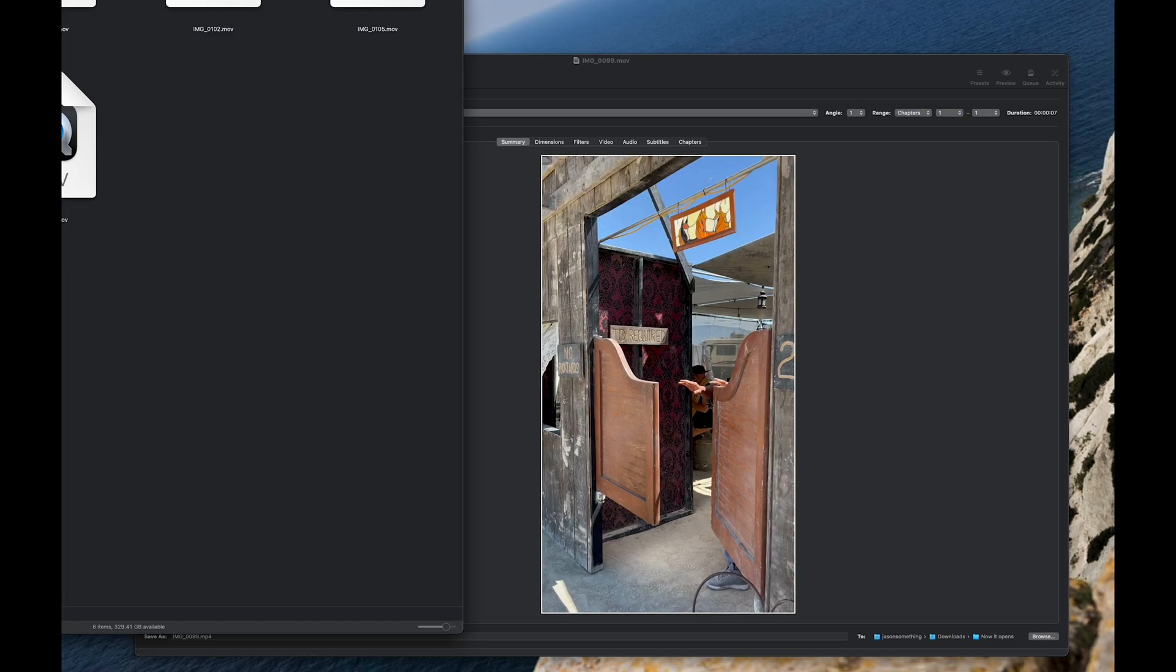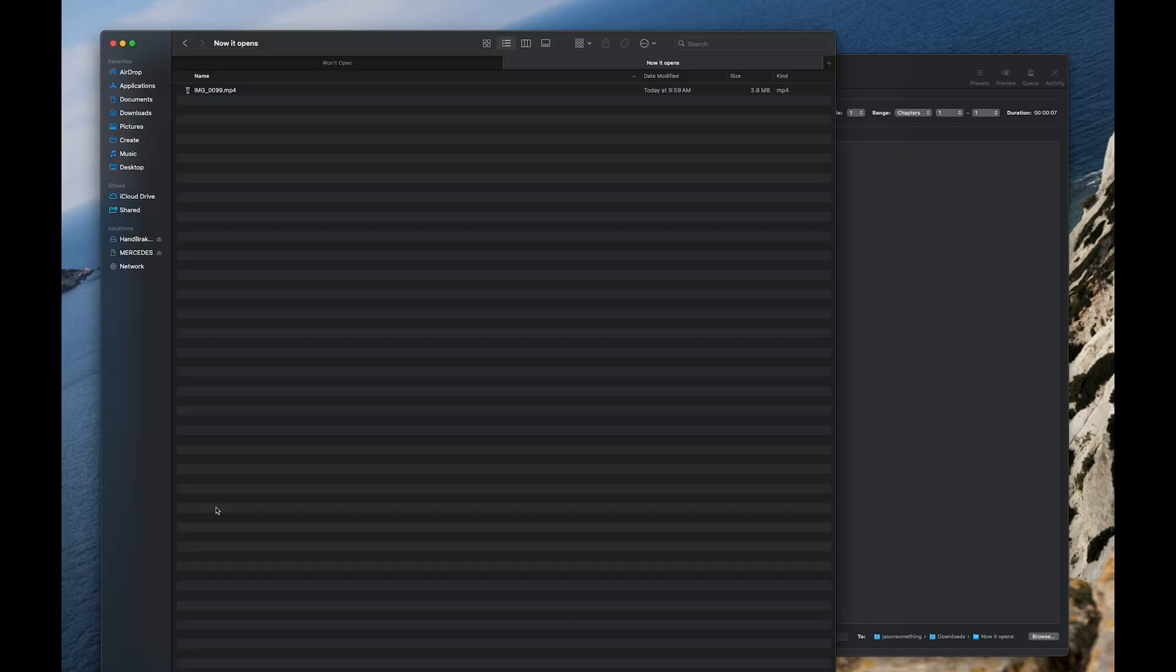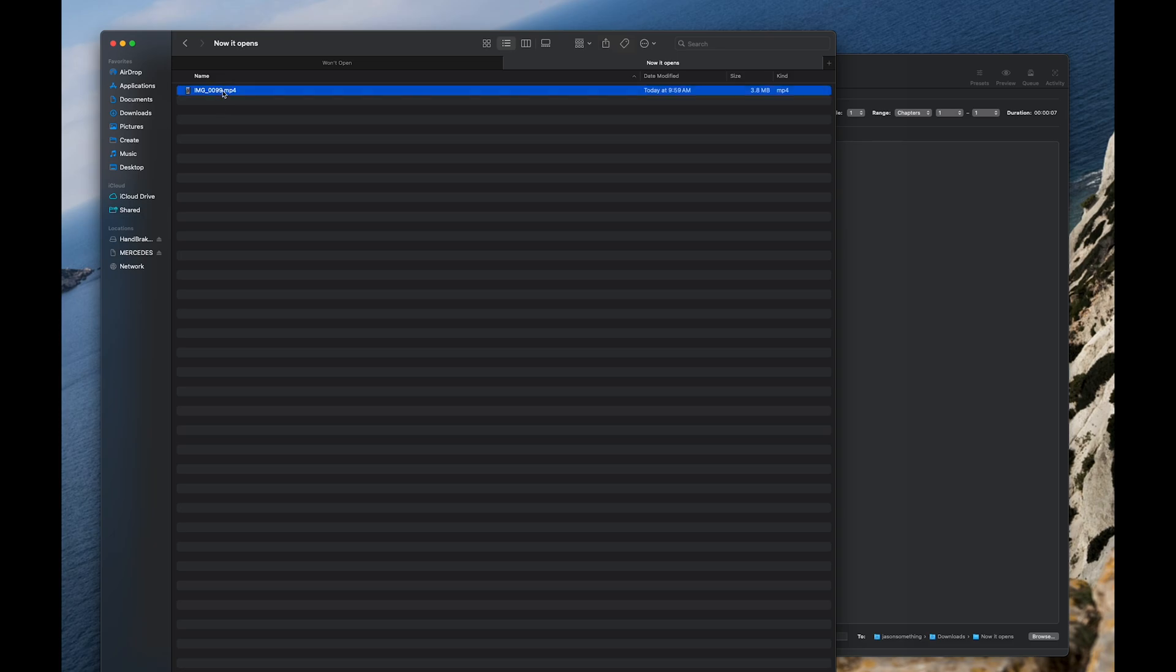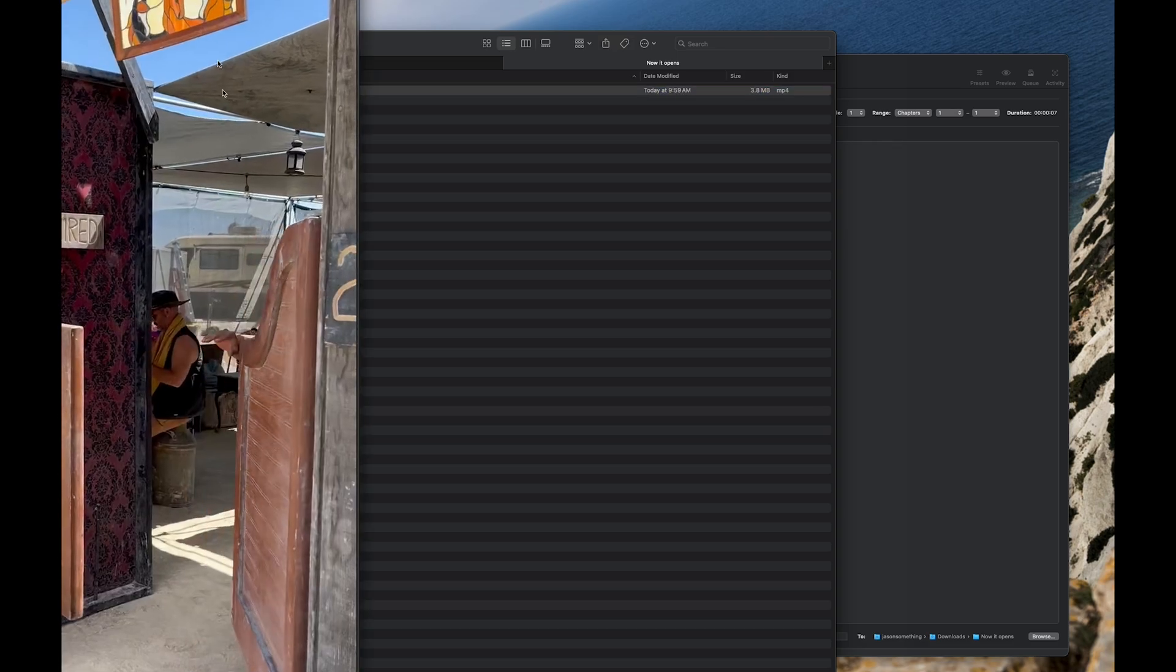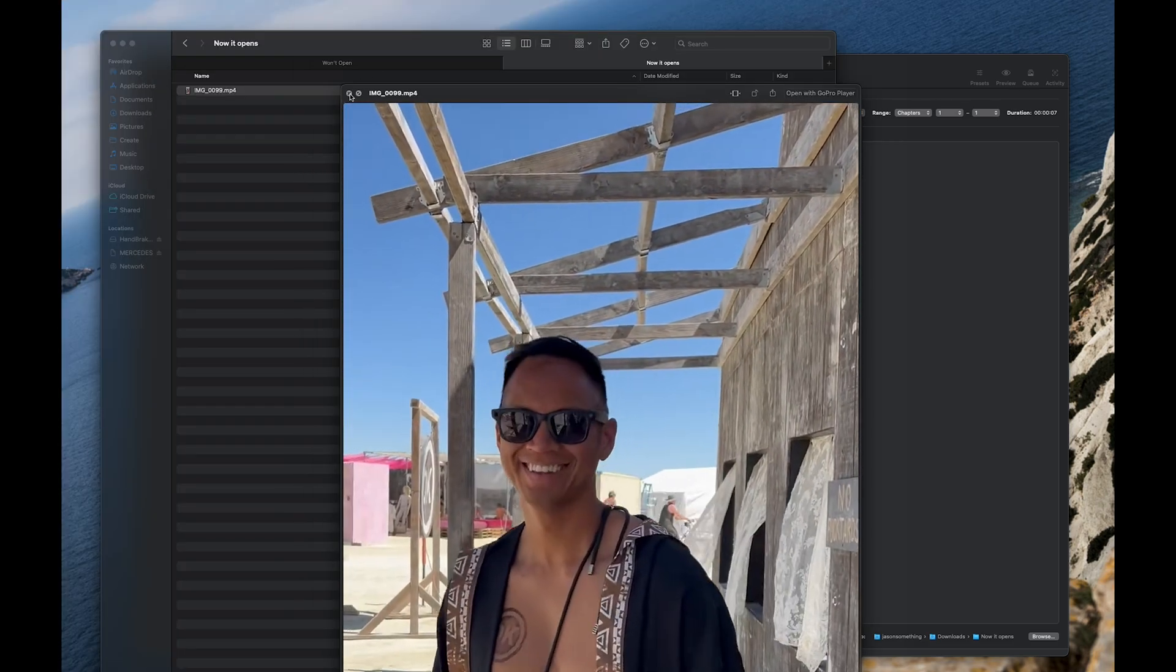Once it's done converting, open Finder and go to the output folder you chose. If it has a thumbnail, it'll probably work. Verify by opening the video.